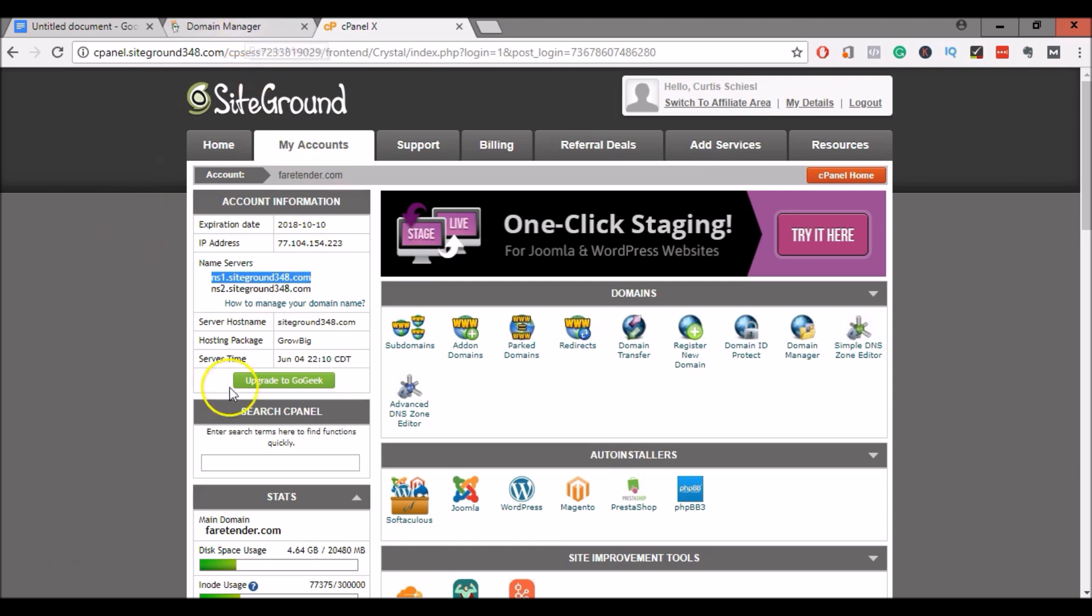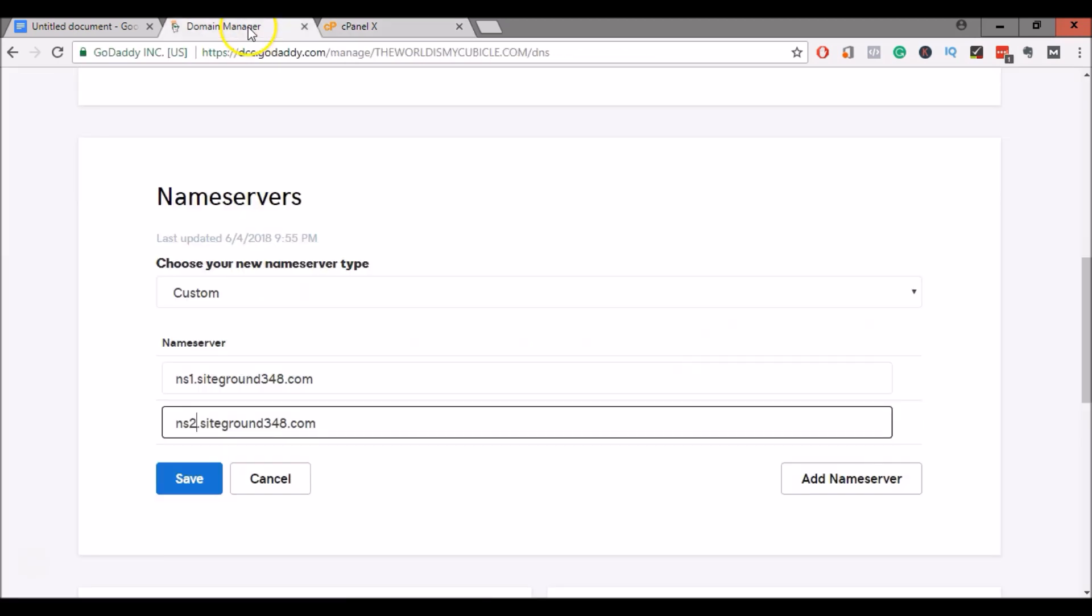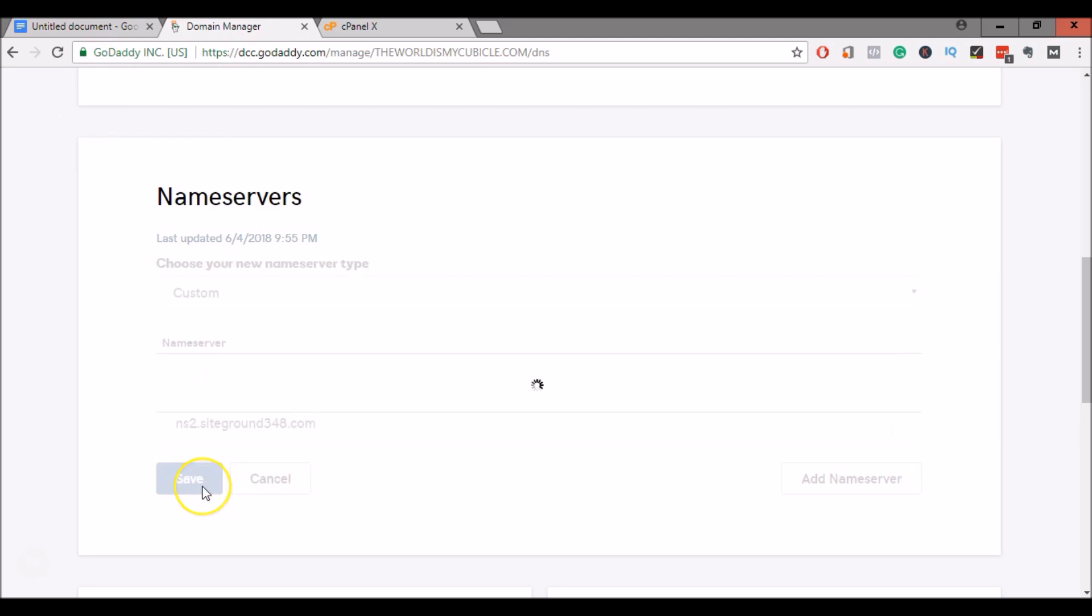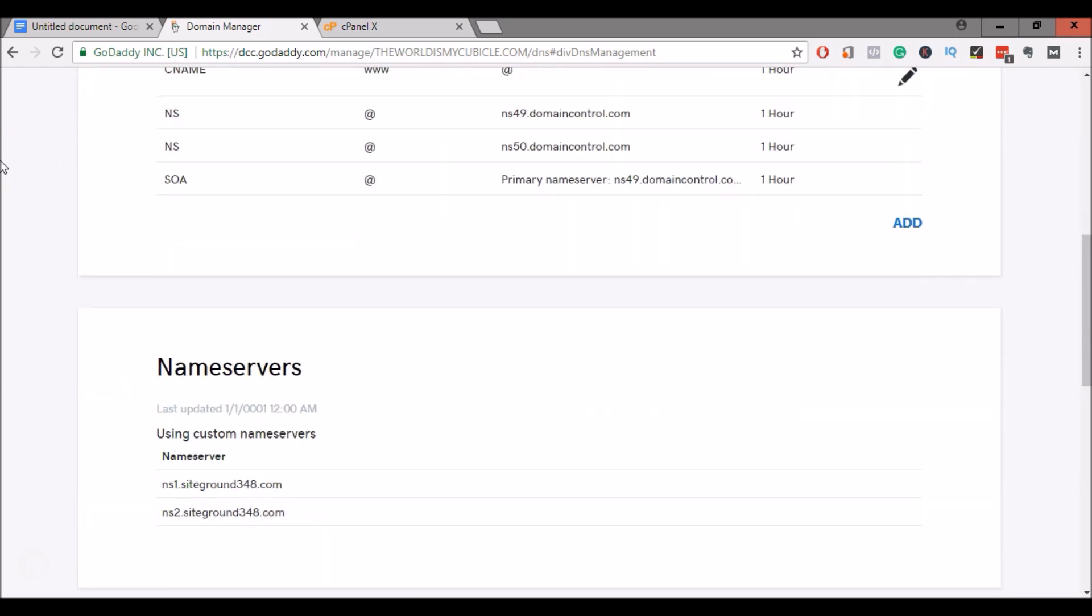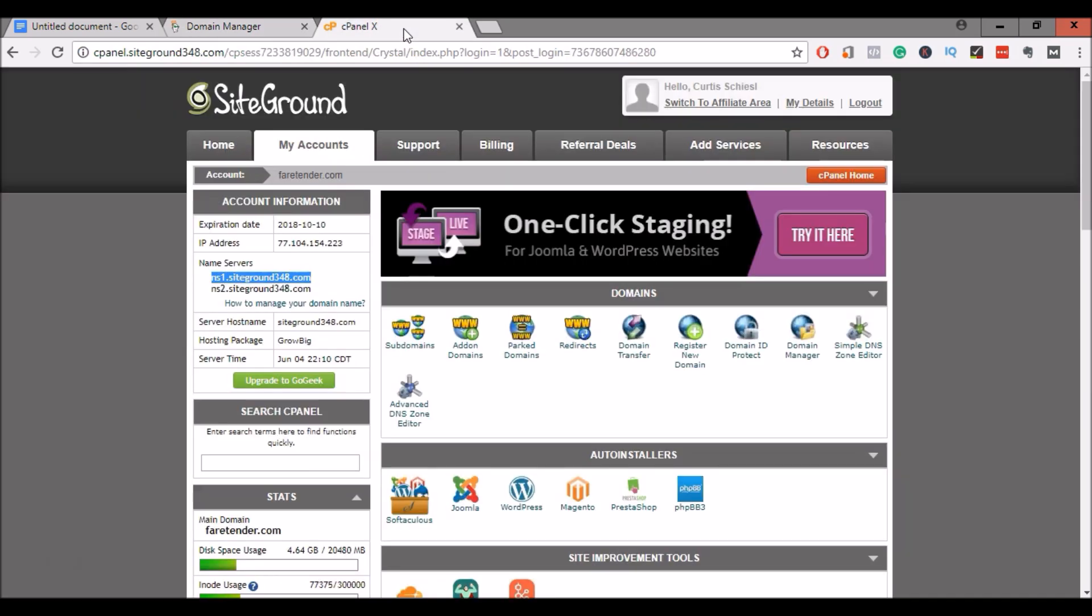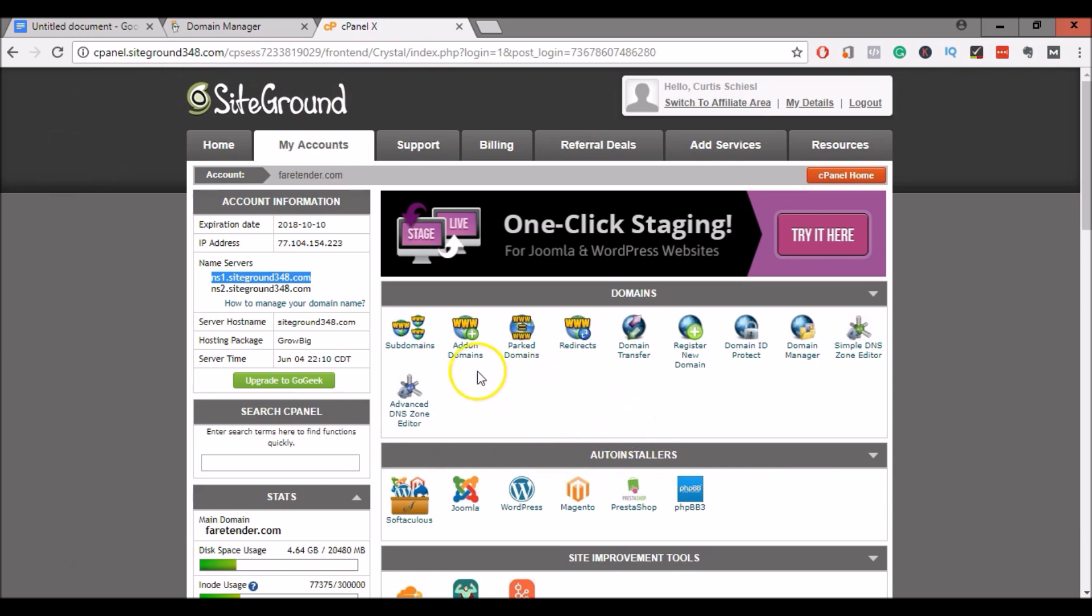Okay, and what this will do is it will point that domain name to your cPanel. And then you will be able to make it an add-on domain. So go back to your domain manager in GoDaddy. Click Save. Now you will receive a notice that it will take some time for that to update. So it may not happen immediately. Sometimes it can take a few hours. But to get started with your domain, you can go back to SiteGround.